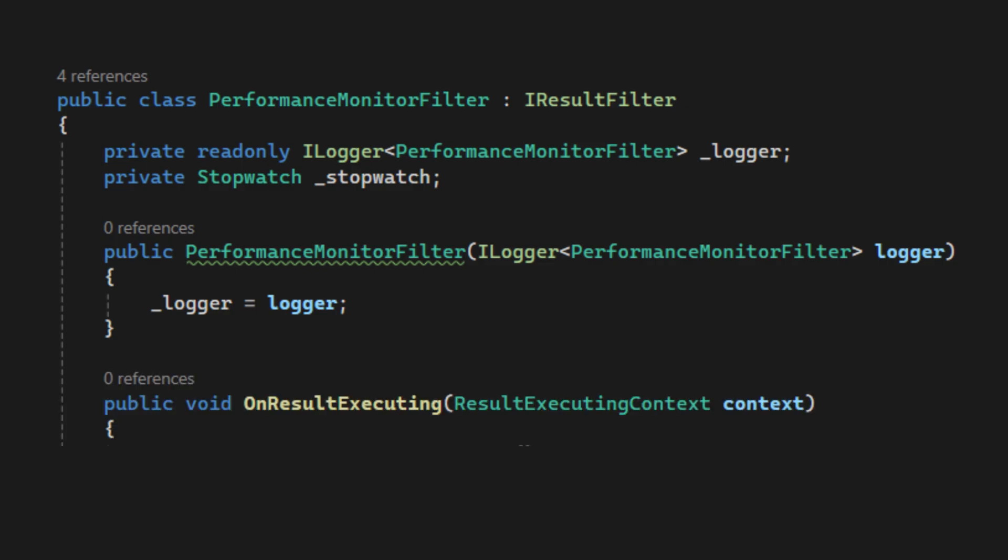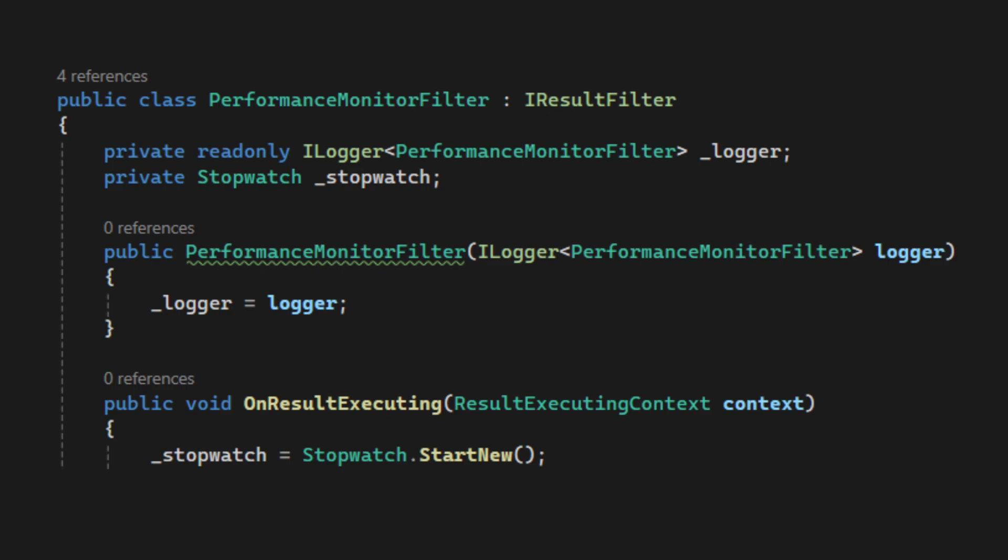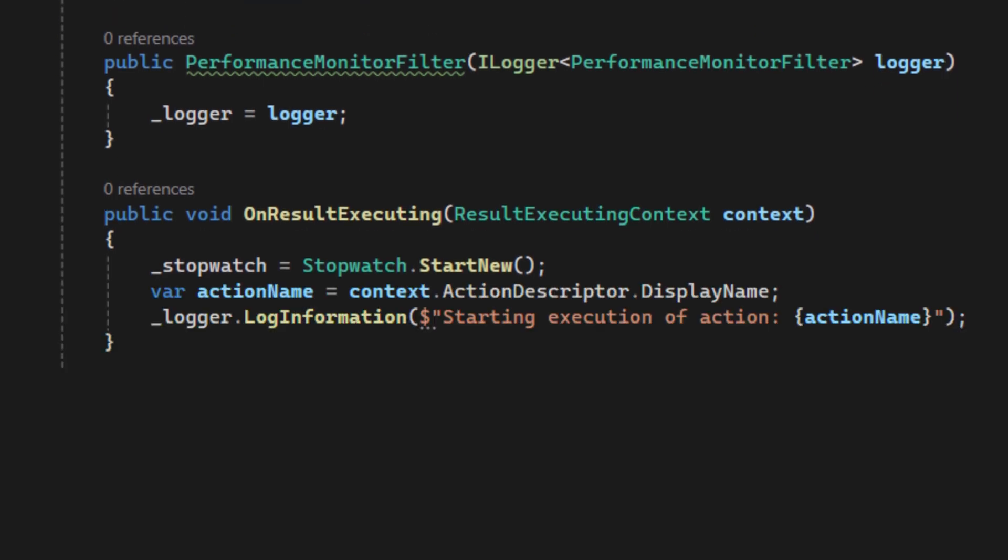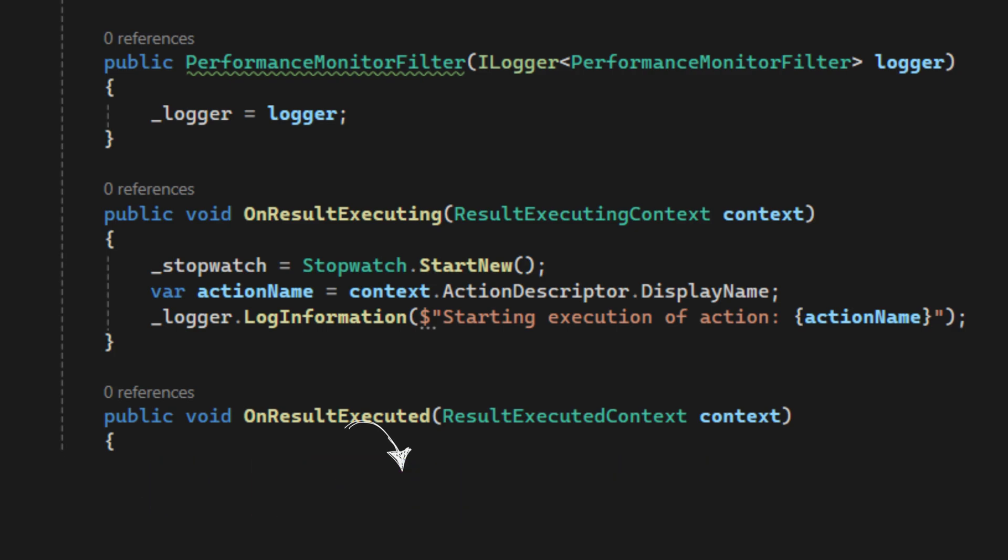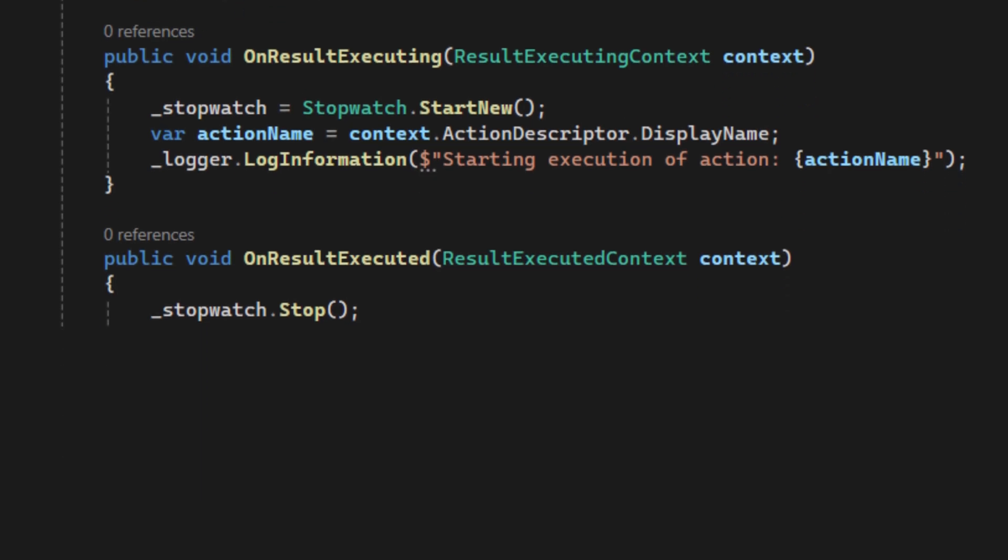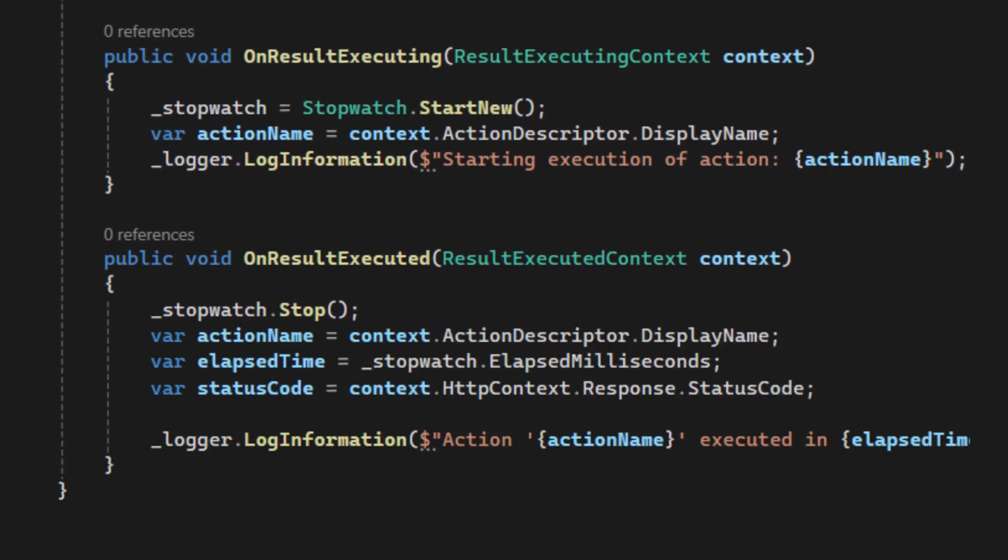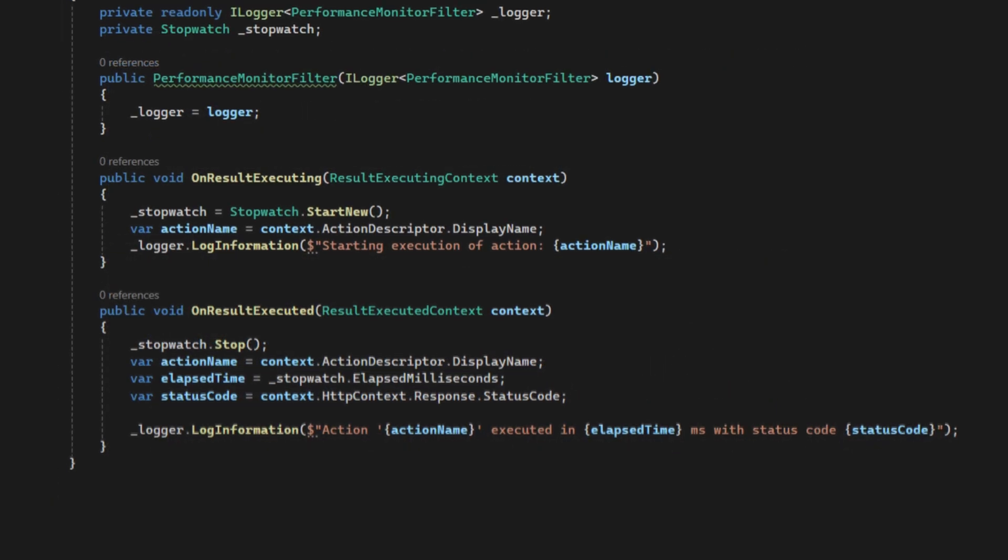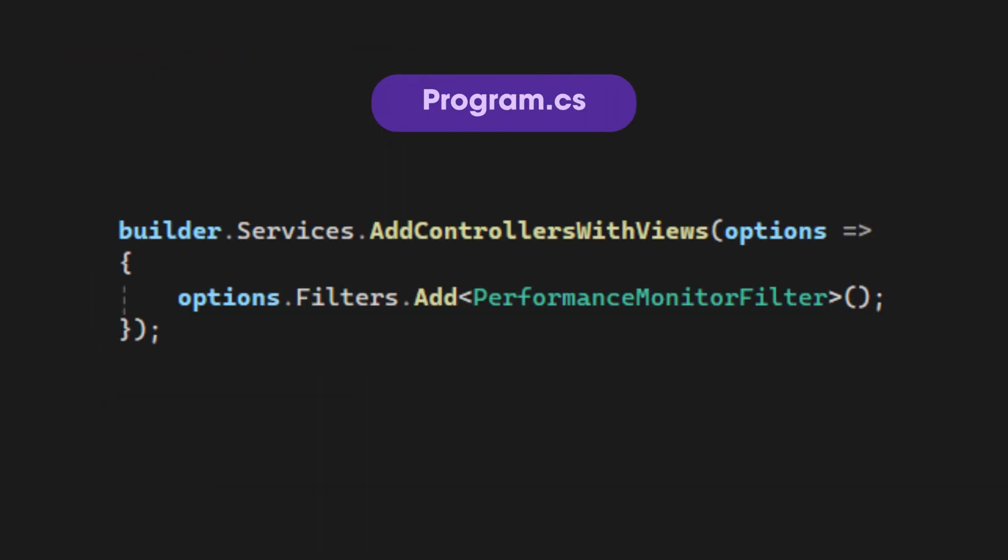Next, onResultExecuting method is called right before the action result starts executing. So, we start the stopwatch here. Then, log the start of the action. OnResultExecuted method runs right after the result is executed. So, stop the stopwatch here. Then, log the elapsed time in milliseconds. Log the status code too. Lastly, don't forget to register the custom result filter in the program file.